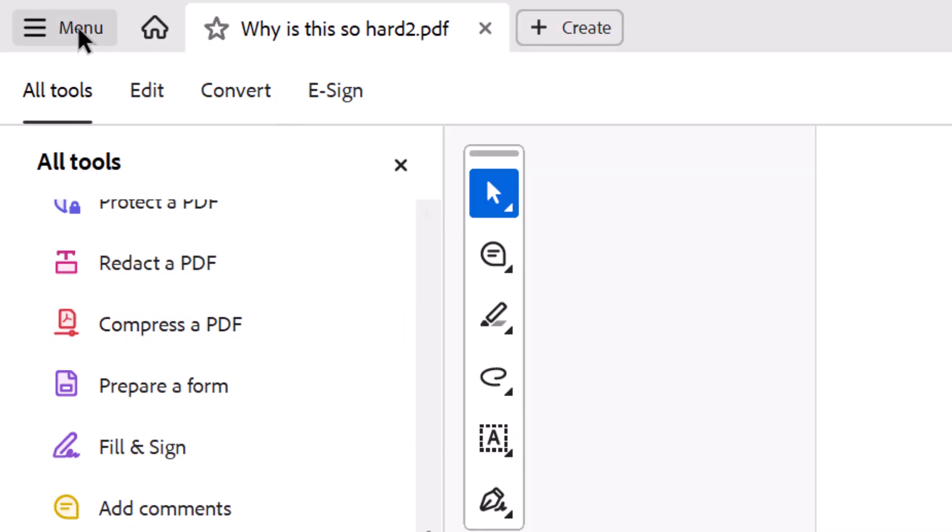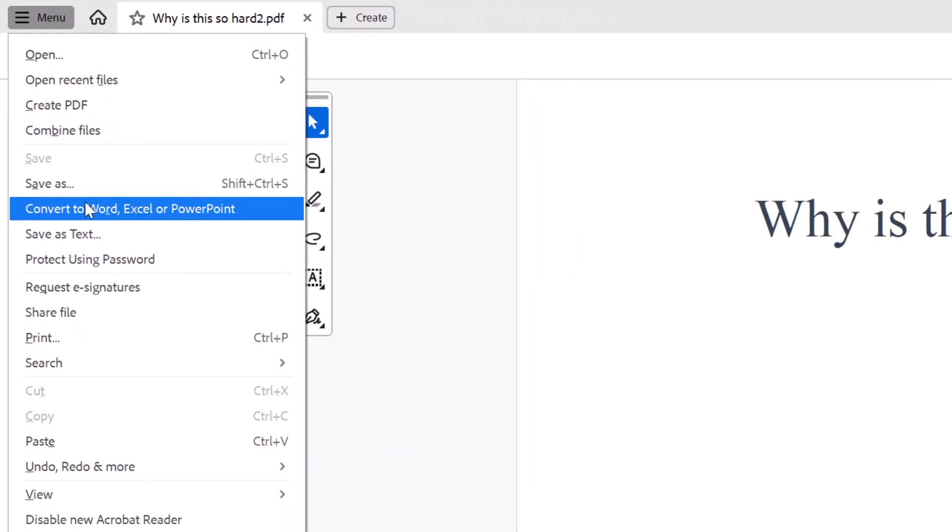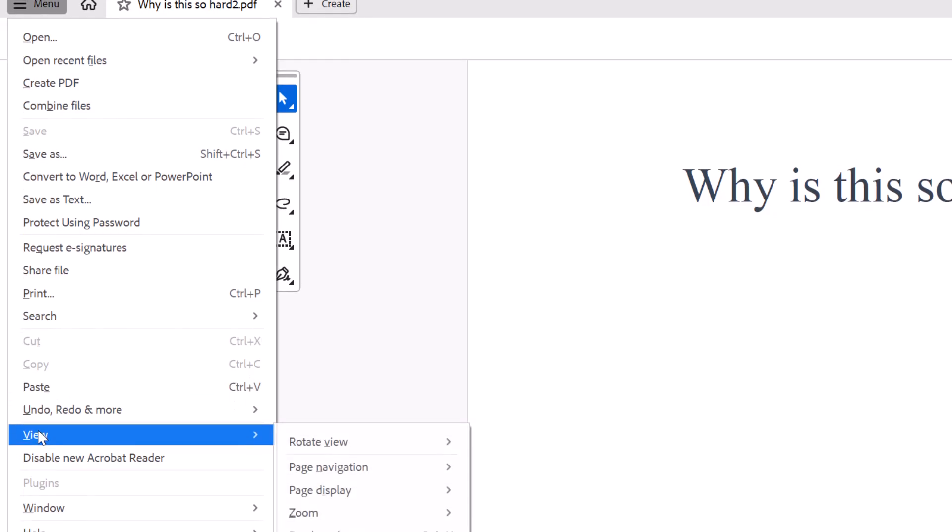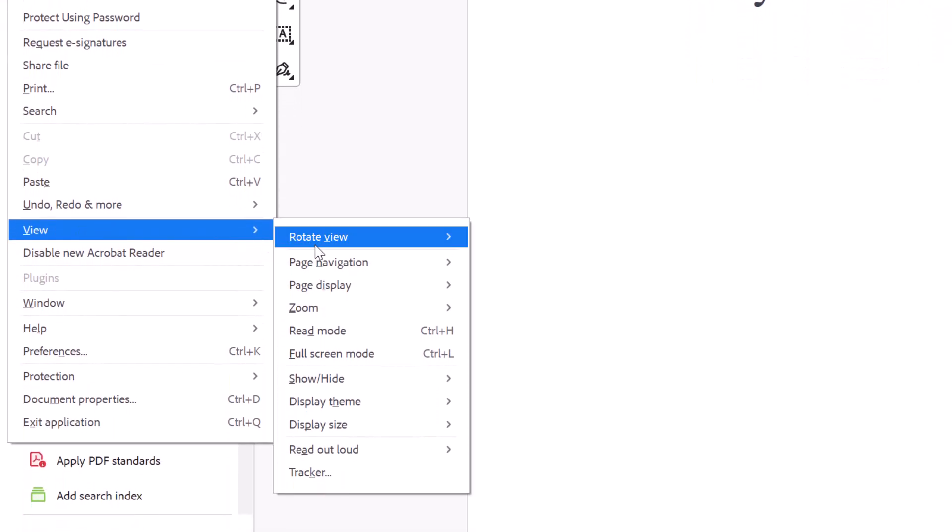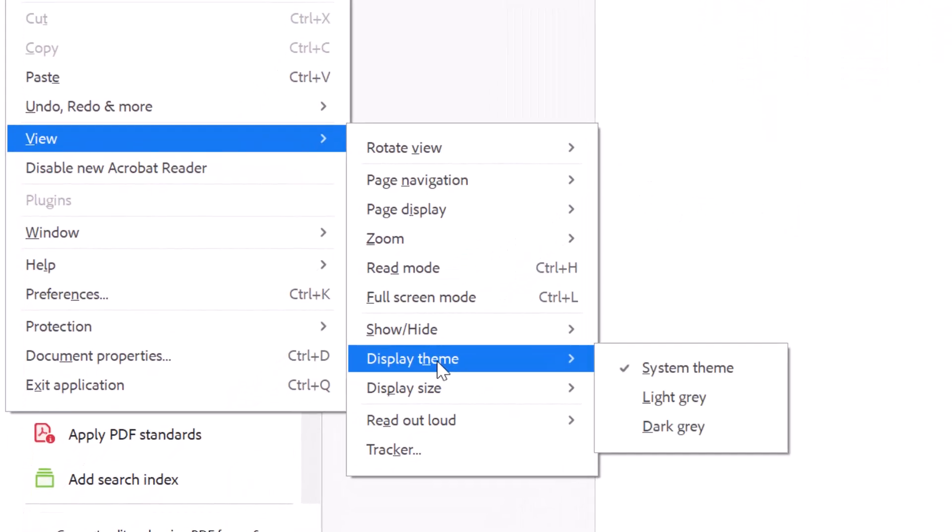Left hand corner, go to menu, and we're looking for view, right there, view, and then go down to display theme, and you can change it to whatever you want.